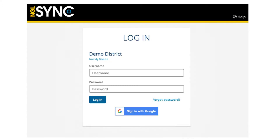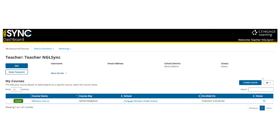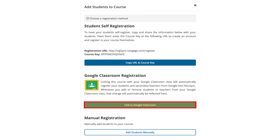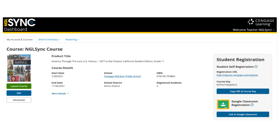You will log in to our portal, NGL Sync, and sign into your account. After you create a course for your NGL Cengage program, you will link the course to your Google Classroom class. The option to link your Google Classroom class to your NGL Sync course is available during the Add Students portion of your course setup or on your Course View page.